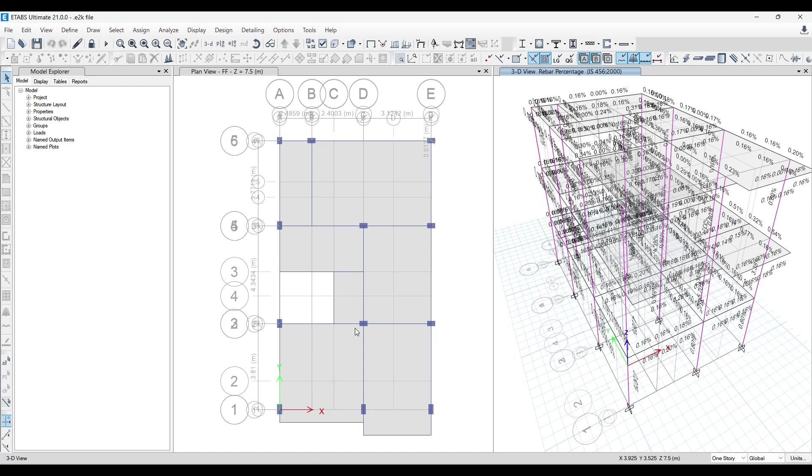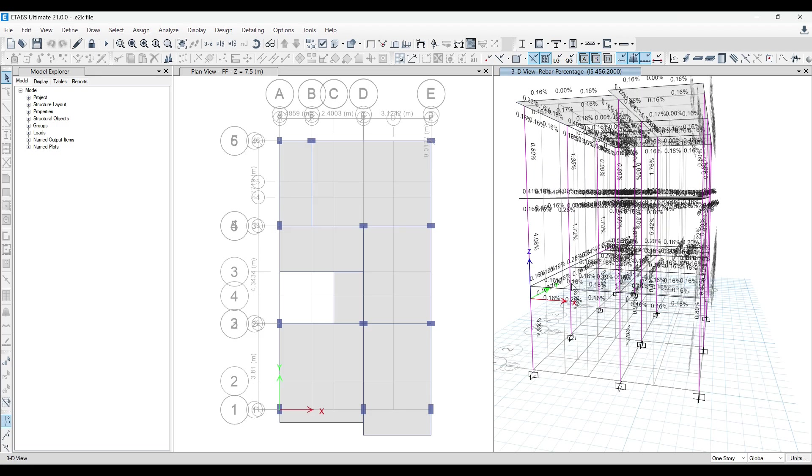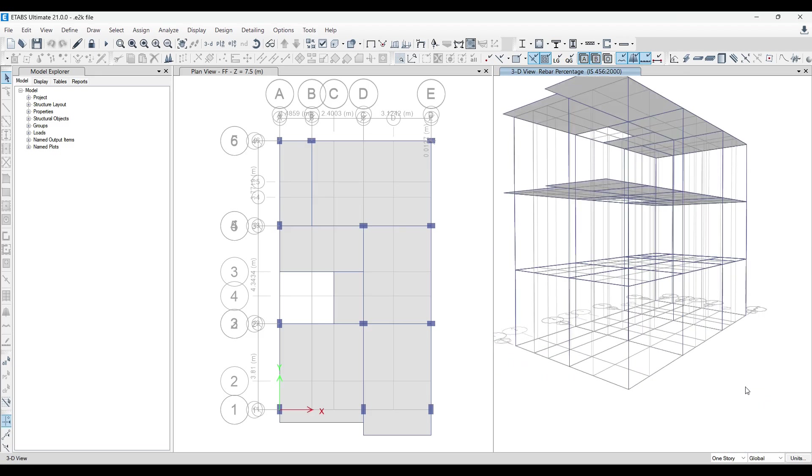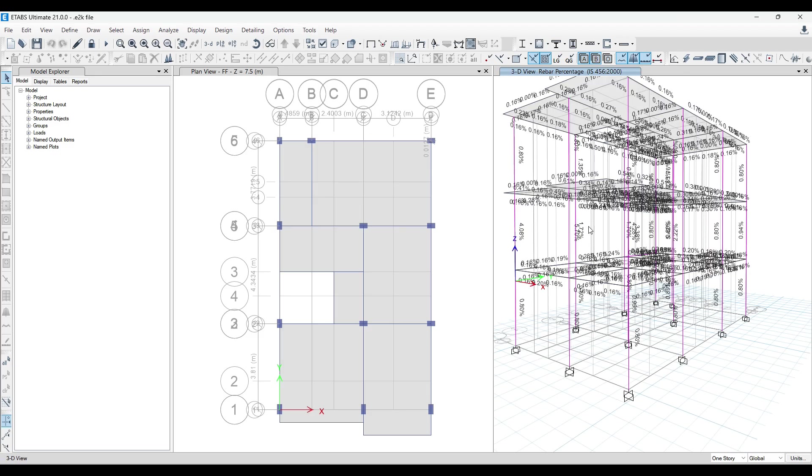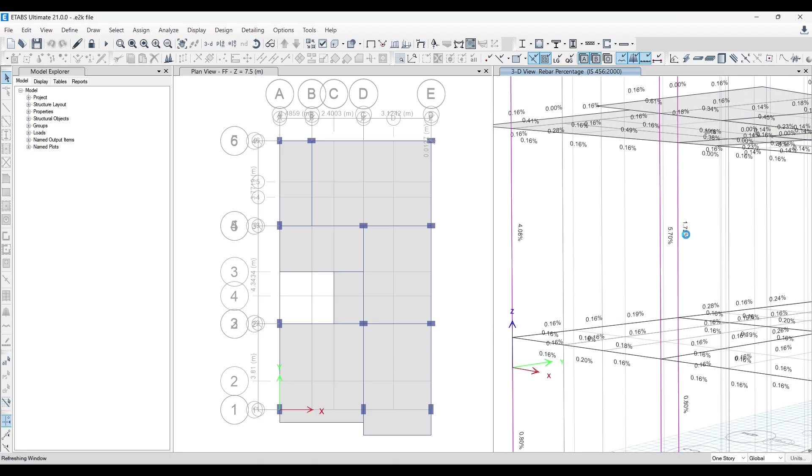Hello and welcome to Civil Field Trainers. My name is Shahdab. So this is our student's project, a G plus one project. And the issue in this project is that he is getting almost 4% to 5% worth of reinforcement in a G plus one structure.